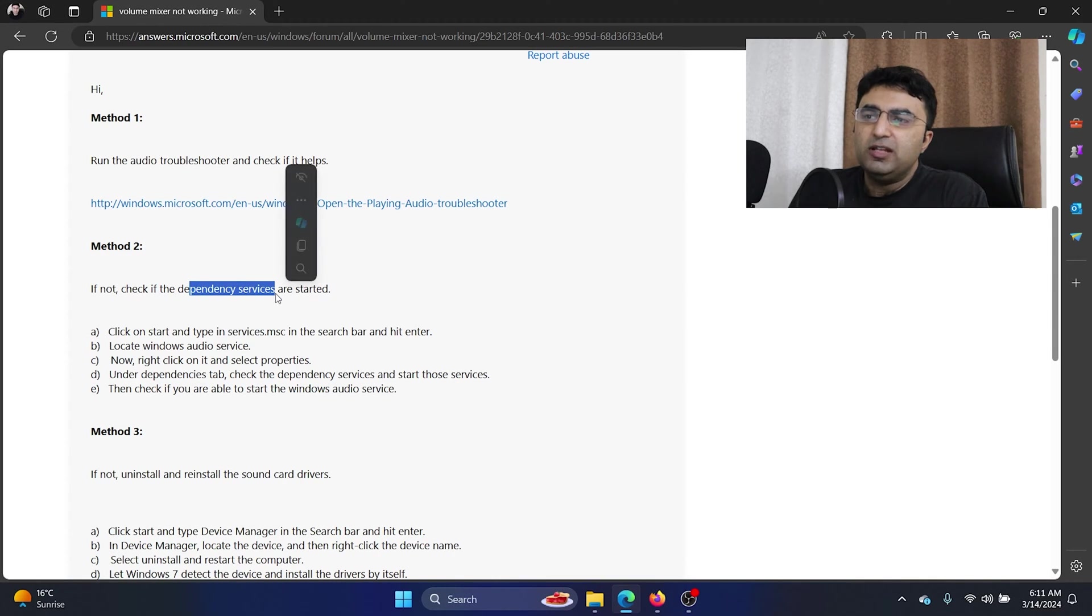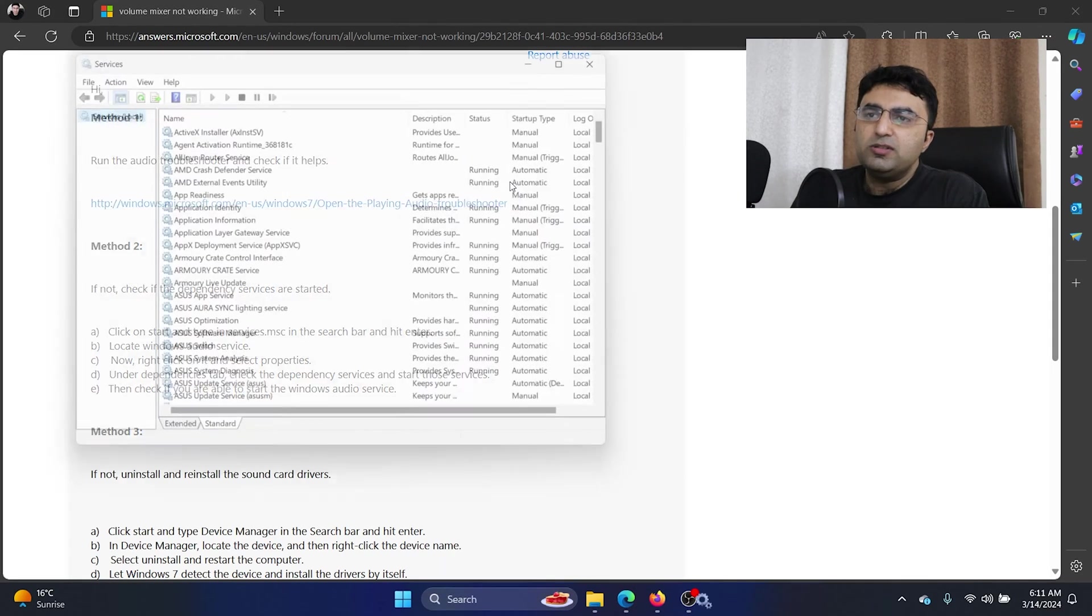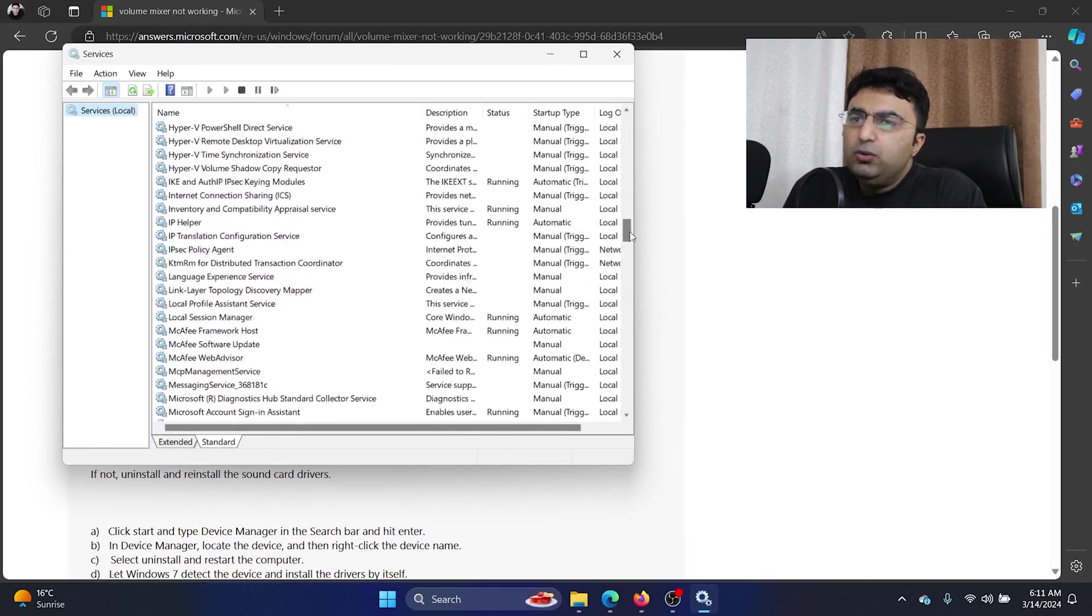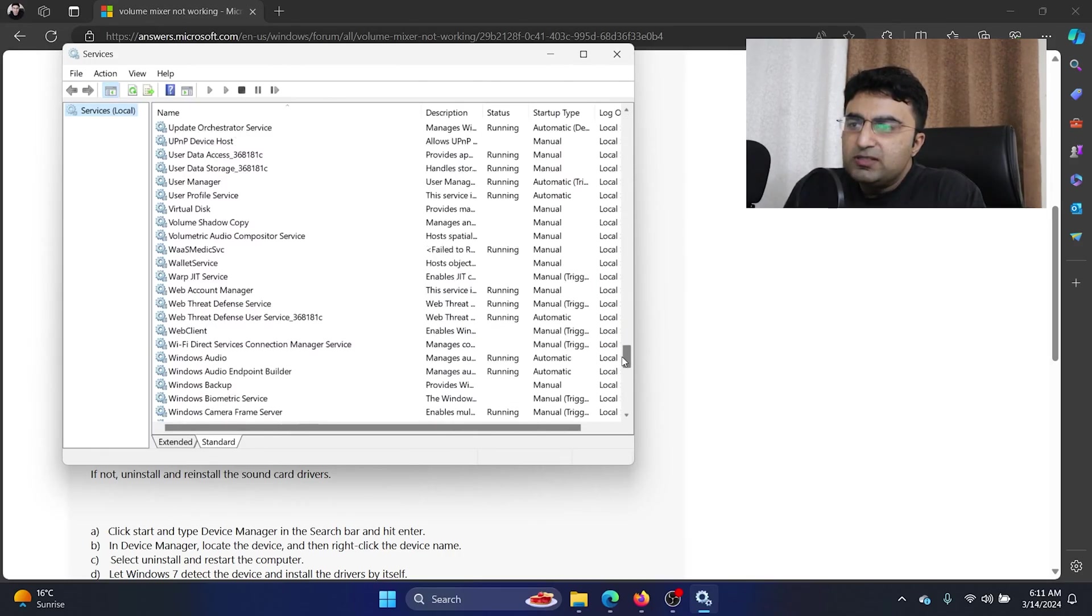The next solution is to check if the relevant services are started or not. Now click on services. We need to scroll to the Windows audio service.